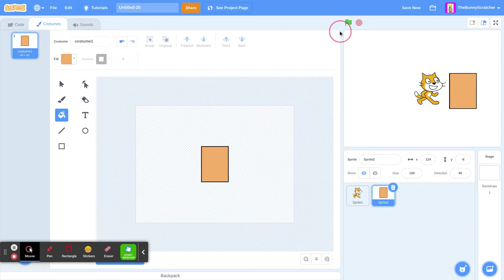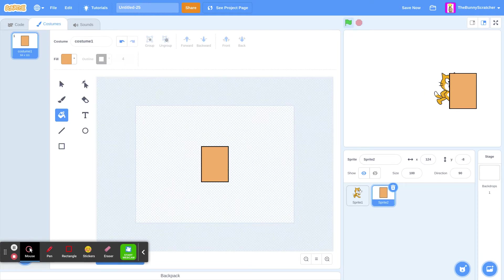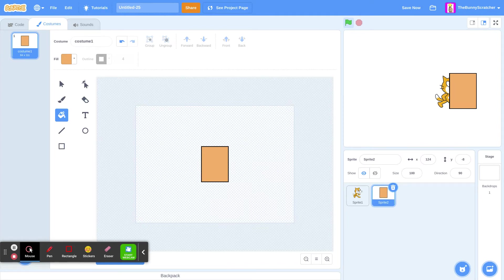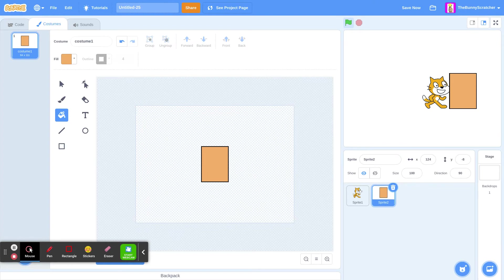So the problem in our game is we can't go inside this object. That's the tutorial. How to make an object solid in Scratch.